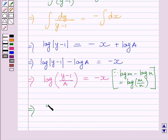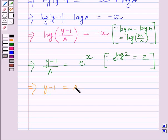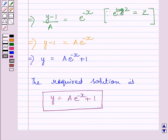This further implies (y minus 1) upon a is equal to e raised to the power minus x, applying the rule of logarithm. Multiplying both sides by a, we get y minus 1 is equal to a multiplied by e raised to the power minus x. Adding 1 to both sides, we get y is equal to a multiplied by e raised to the power minus x plus 1. So the required solution of the given differential equation is y equals a times e to the power minus x plus 1.